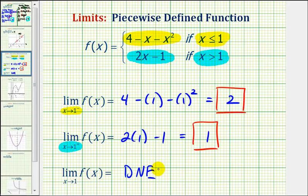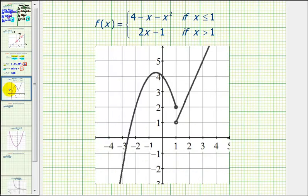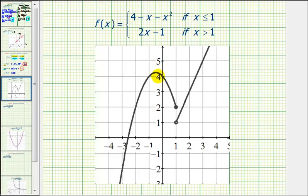Now let's verify these three results graphically. Here's the graph of our piecewise defined function. For the first limit, we were approaching x equals positive one from the left side, so we were approaching along this function here. Notice how the function value is approaching positive two.